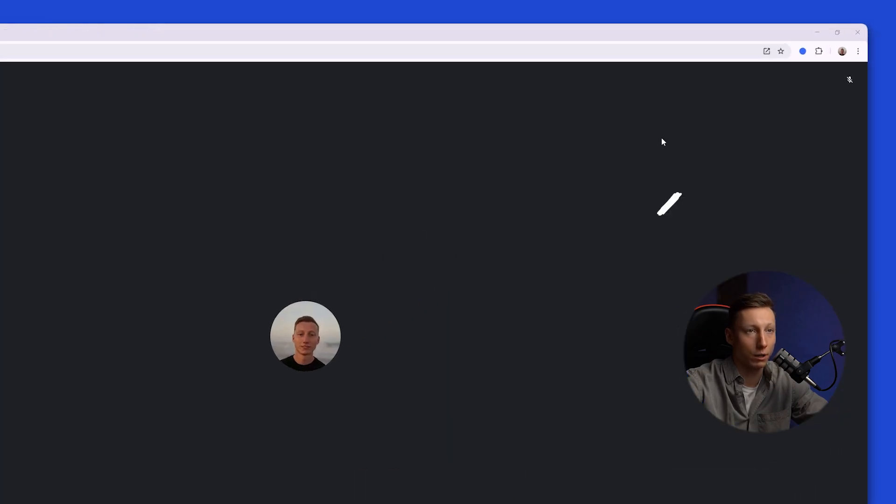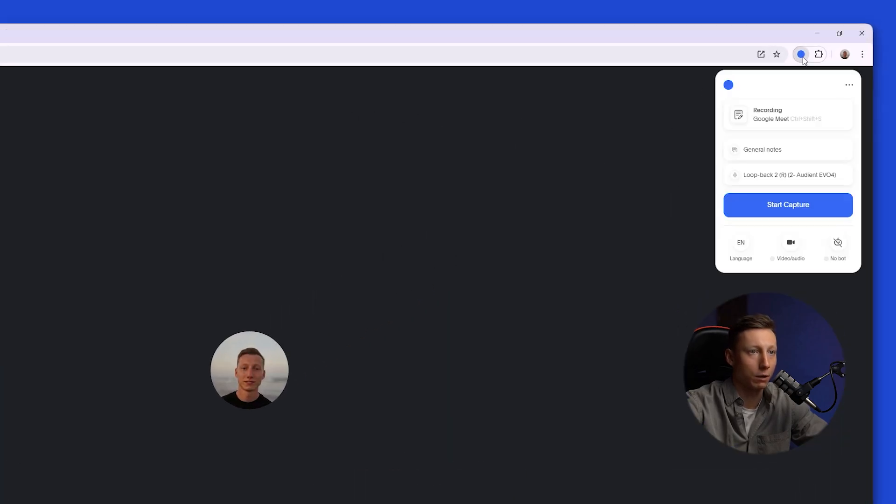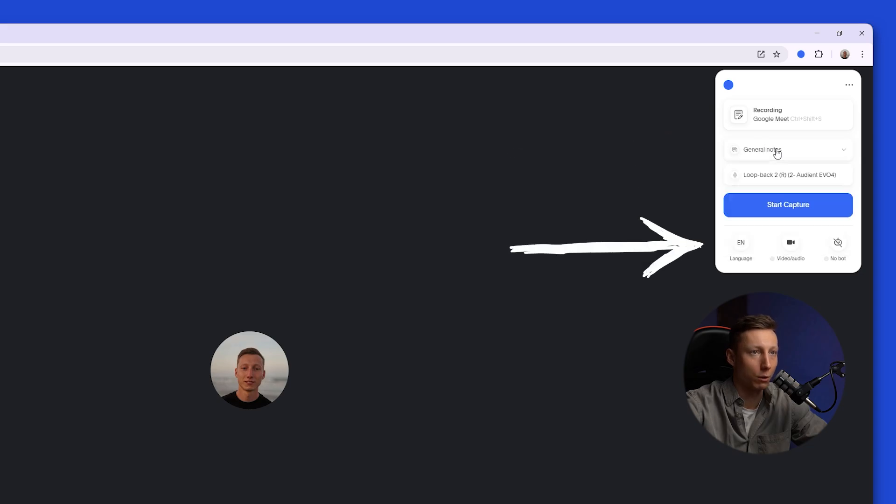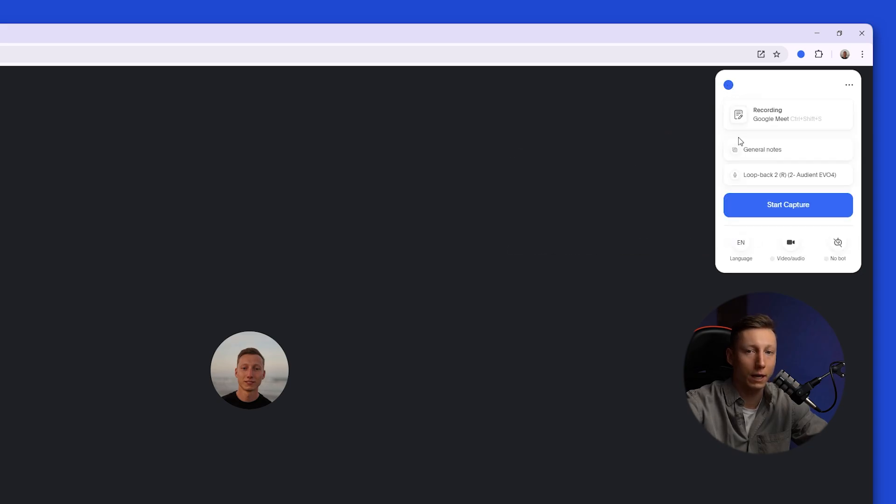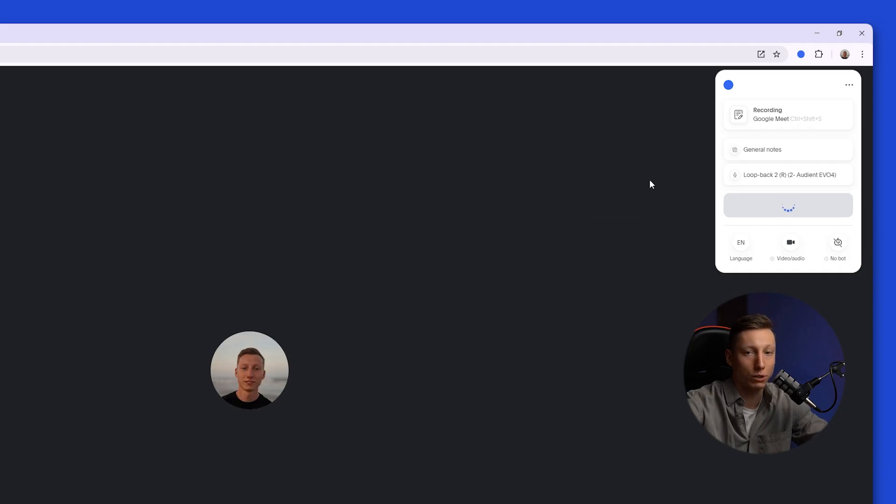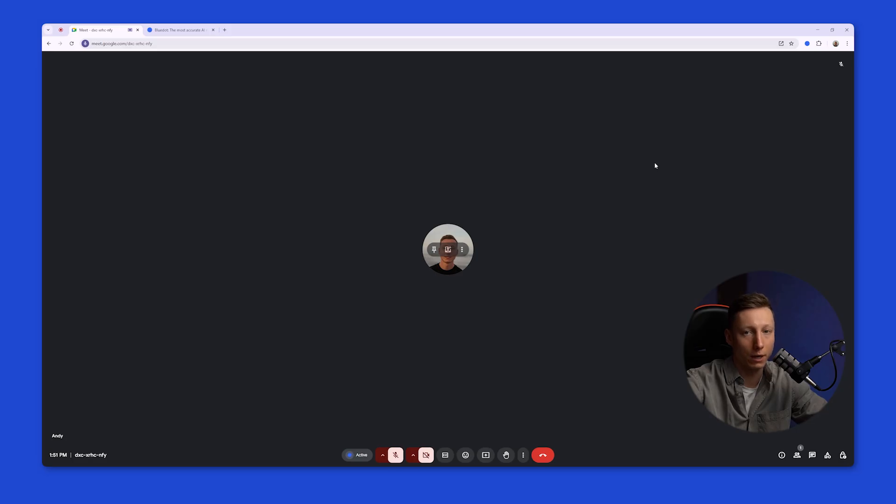To use Blue Dot, you need to click on the extension icon. Here, choose the type of notes. Select a language. Blue Dot supports over 100 languages. After that, you need to click the Start Capture button. And that's it. Blue Dot will start analyzing your meeting in the background, and it's up to you to decide whether to notify participants that the recording is being made or not.